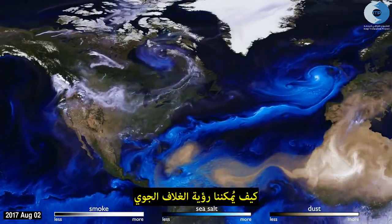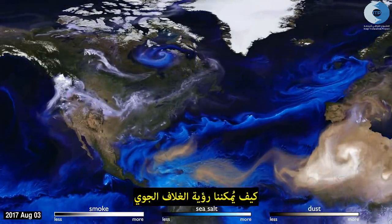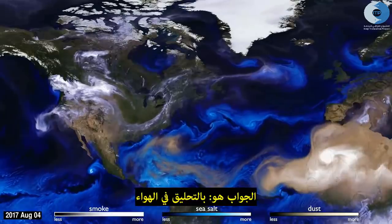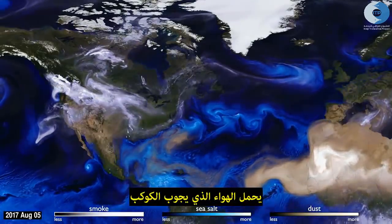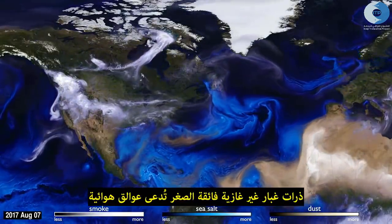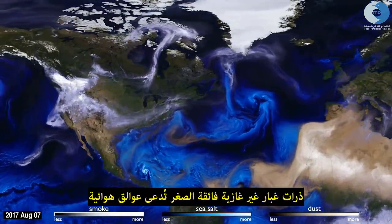How can you see the atmosphere? The answer is blowing in the wind. Tiny particles, known as aerosols, are carried by the air around the globe.